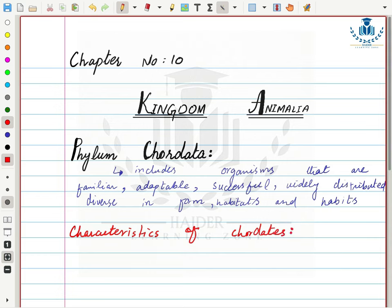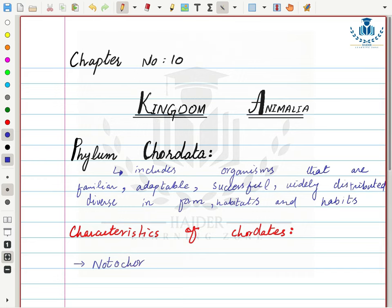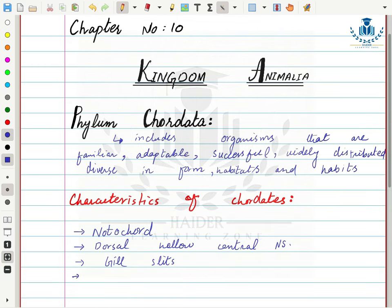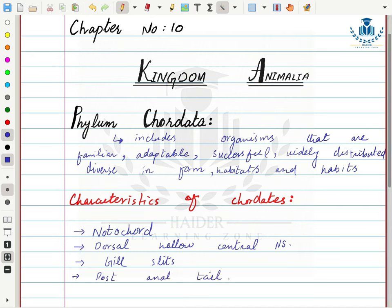There are 4 major characteristics of chordates that are present in all organisms of Phylum Chordata. The first is the presence of a notochord. Second is a dorsal hollow central nervous system. Third is the presence of gill slits, and fourth is the presence of a post-anal tail.